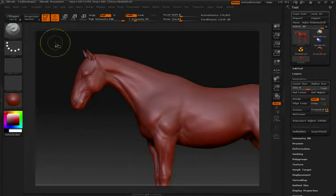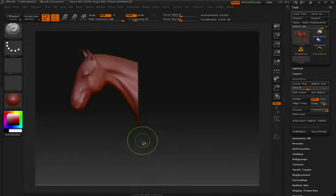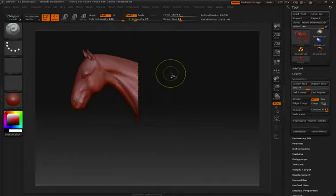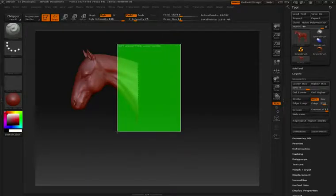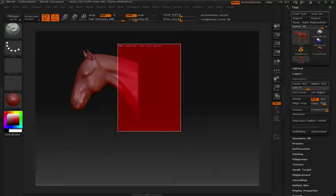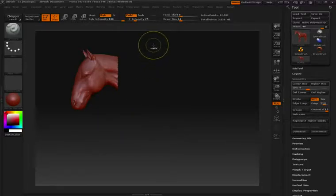Again, we'll hold CTRL and SHIFT, click and drag to make our selection. If you want to hide additional pieces, hold down CTRL and SHIFT, click and drag to make your selection, and then let go of the SHIFT key. You can do this as many times as you like.